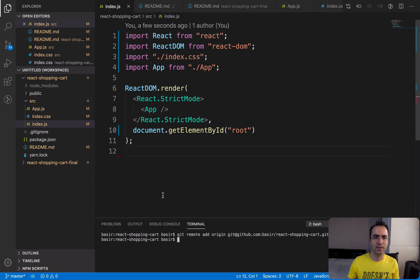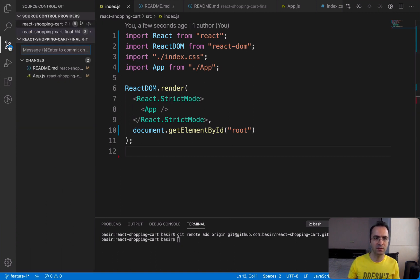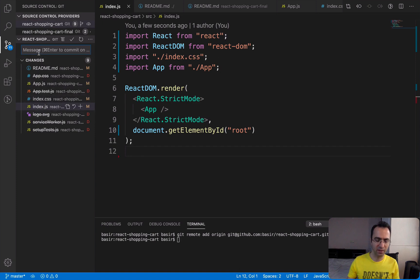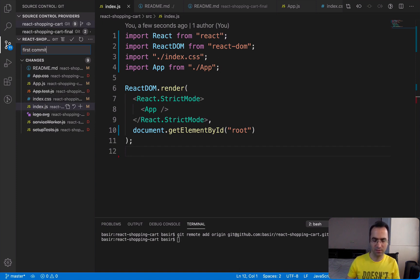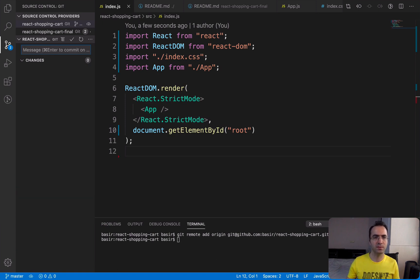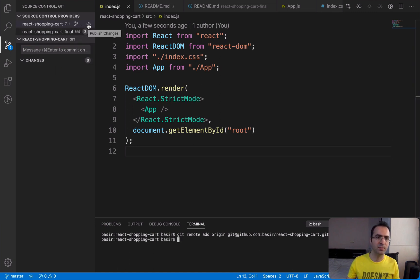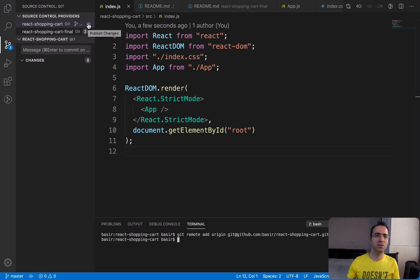So the next step should be commit. Click here, and for the project we have changed some files and deleted some files. Let's set 'First commit.' Keep Control and press Enter. For Mac computers, keep Command and press Enter. Then click on this icon to push or publish changes to the GitHub server. Click on it and it's synchronizing your changes to the server of GitHub.